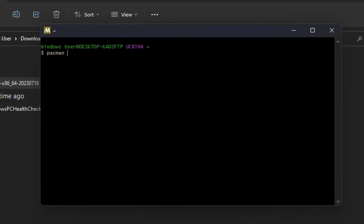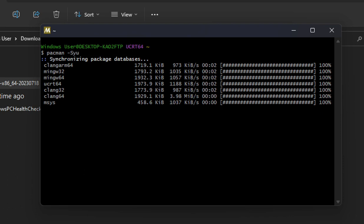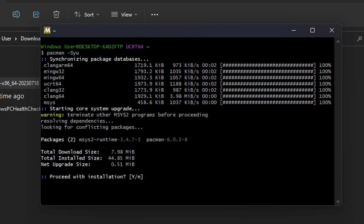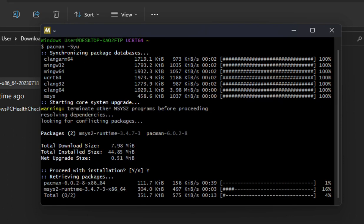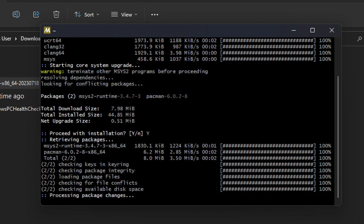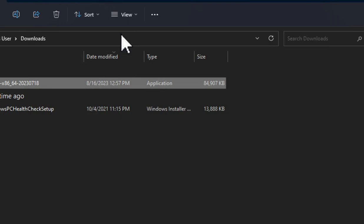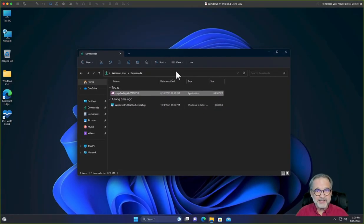Let's type some commands. I'm going to type pacman -Syu. What this is going to do is download all the catalogs and make sure that everything is up to date. I'm going to say yes, proceed with the installation. It's going to ask me one more time if I want to continue — I'm going to say yes. And now it ends. What it did was install everything you need to get started.